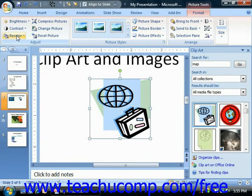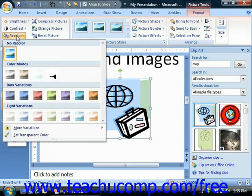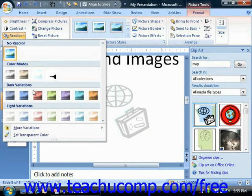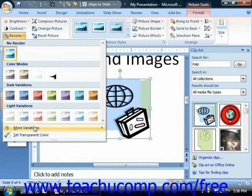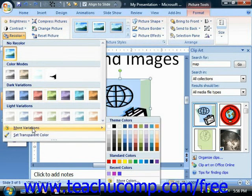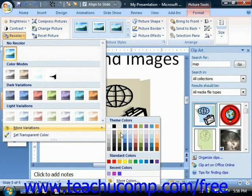You can use the Recolor dropdown button to select from one of the many preset coloring tints in order to apply it to the image. You can also use the More Variations command option to select a coloring choice from the palette of colors that appears.